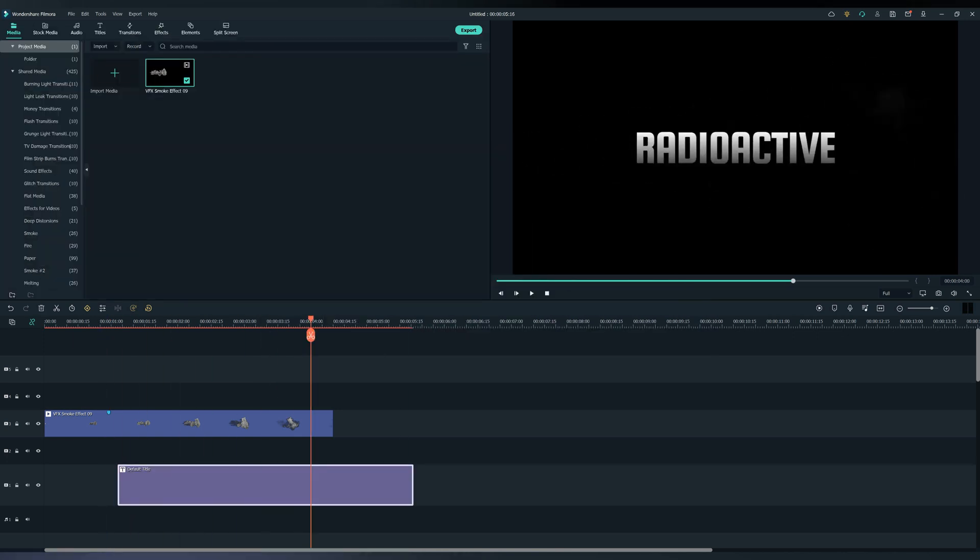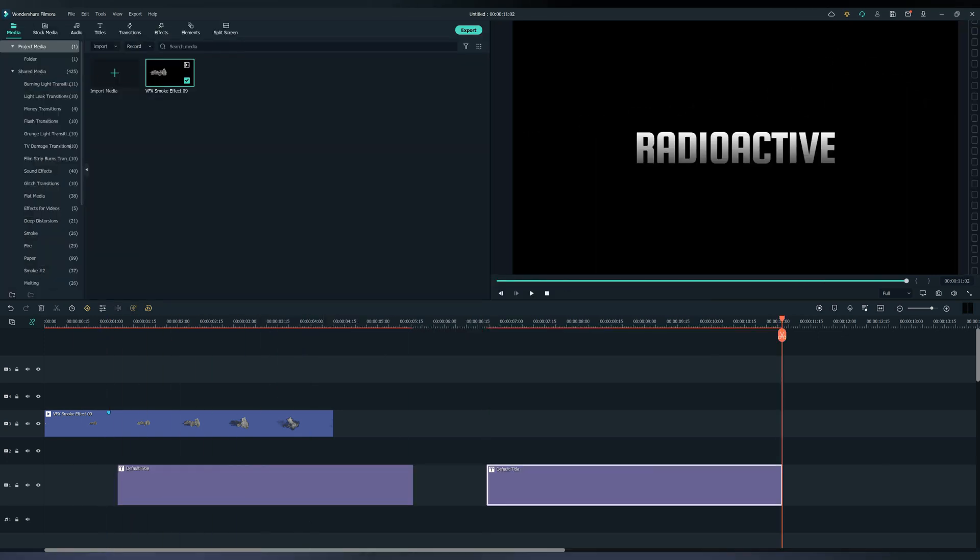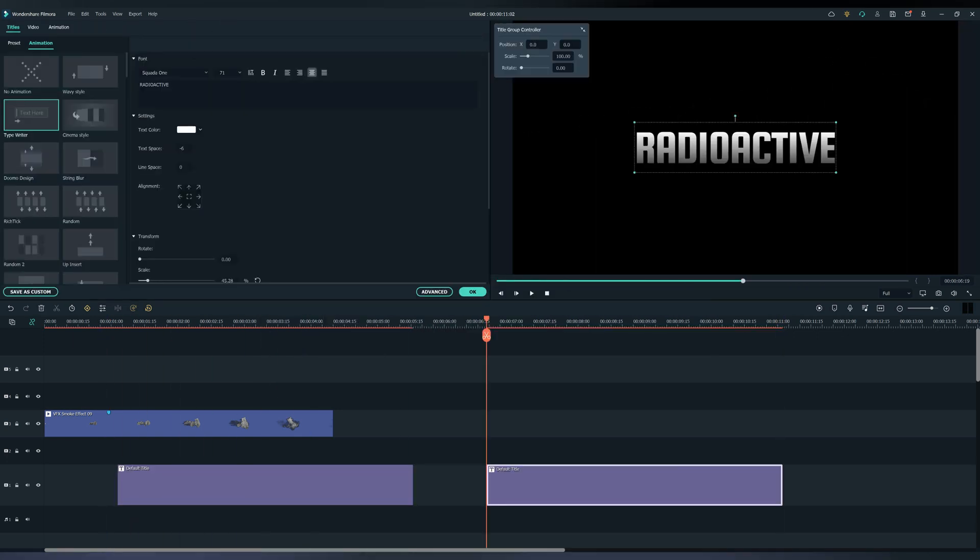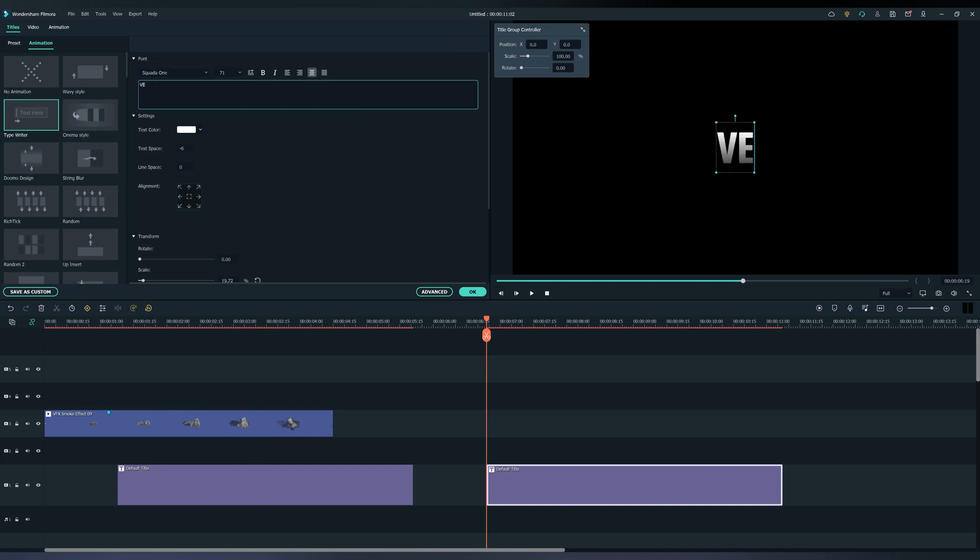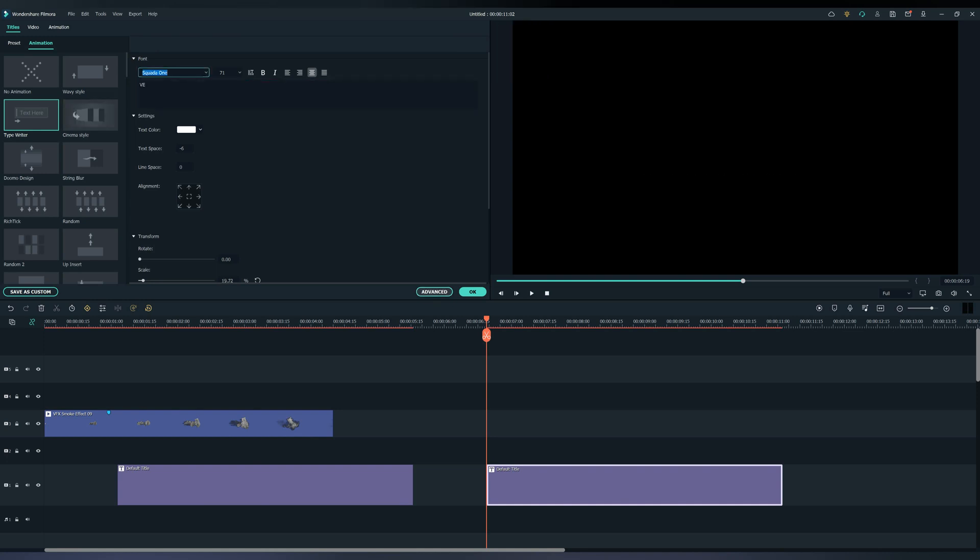Now let's copy and paste the text and only leave the last two letters, so we make the effect look better. Copy and paste what I'm doing.